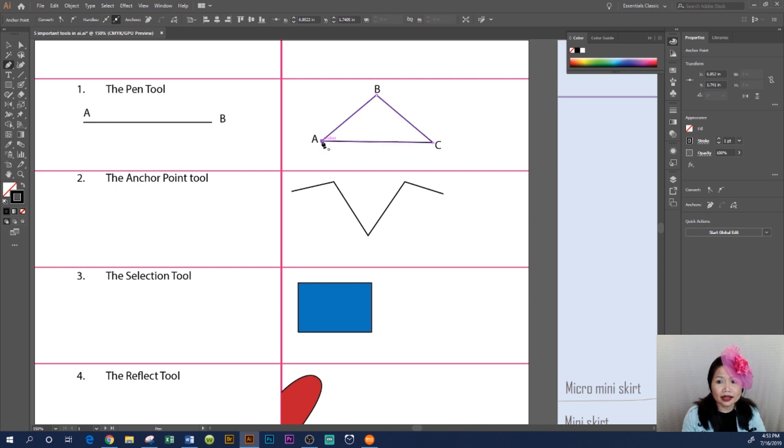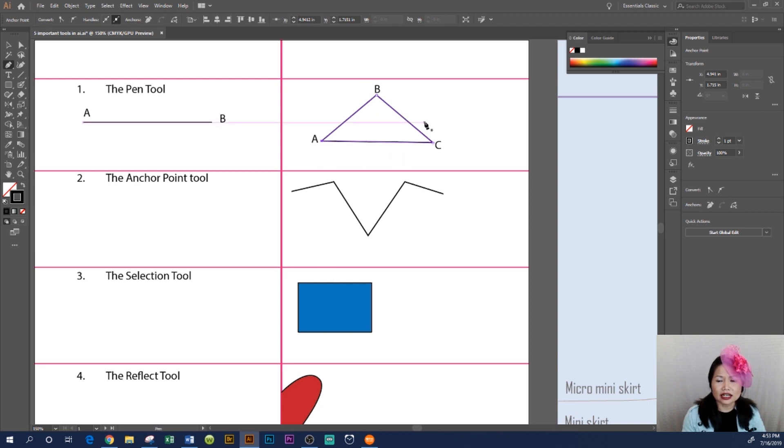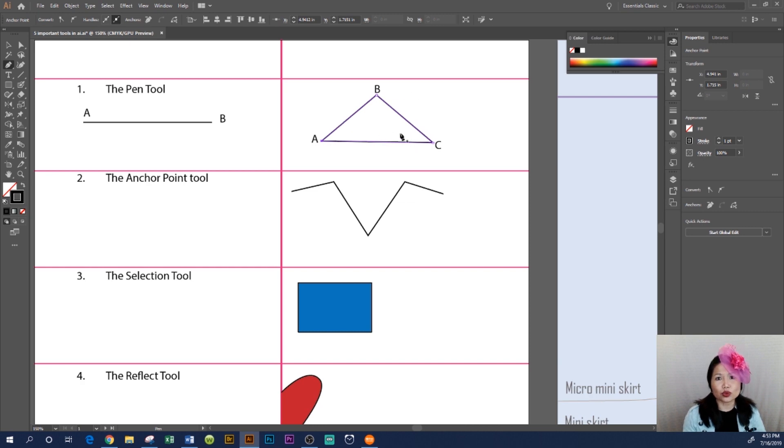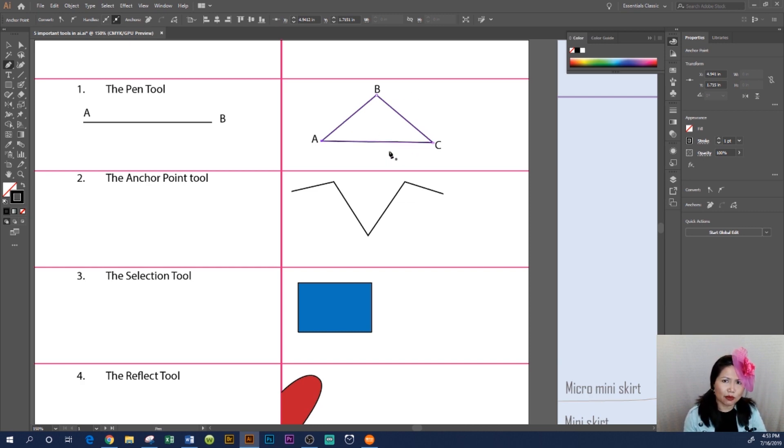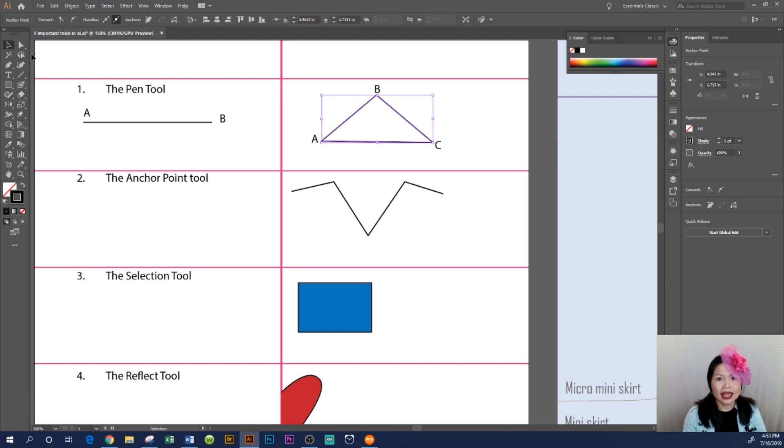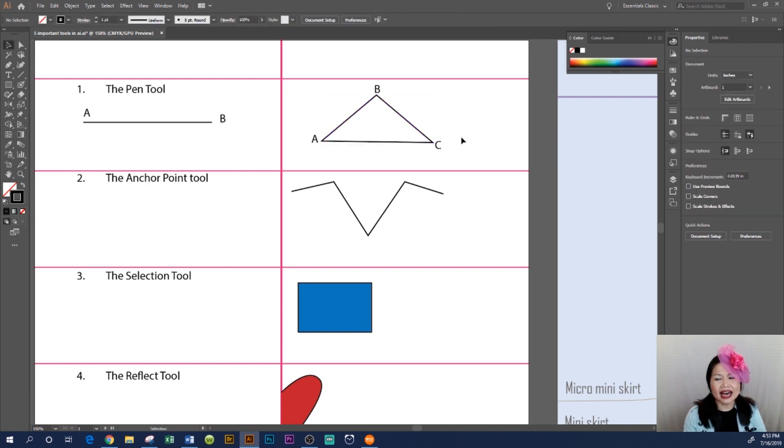That's why we call this a closed path. When you draw a closed path with the pen tool, you do not need to press Escape or Enter. And that's how you use the pen tool in Adobe Illustrator CC 2019.